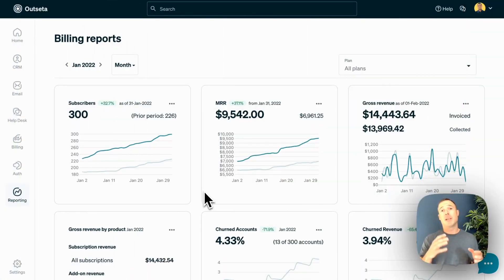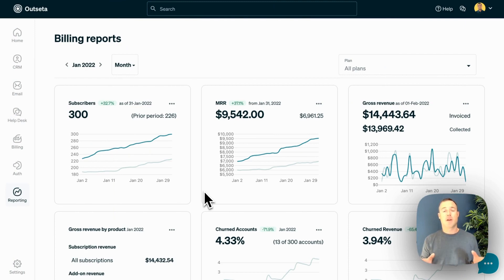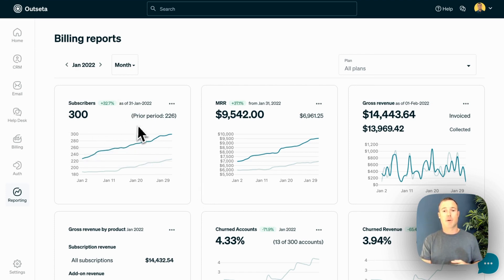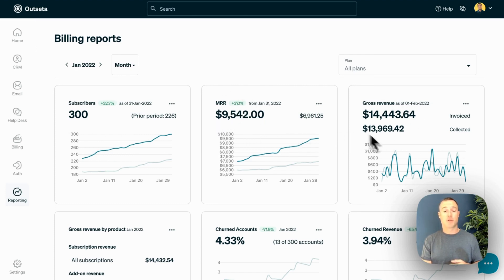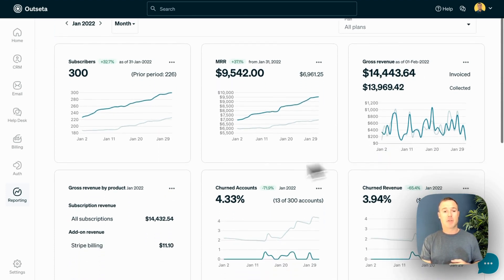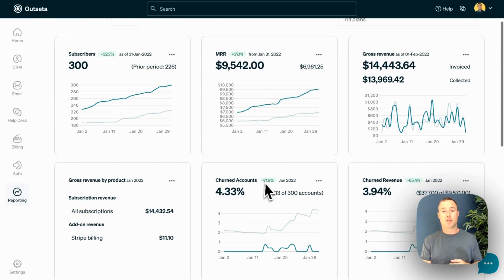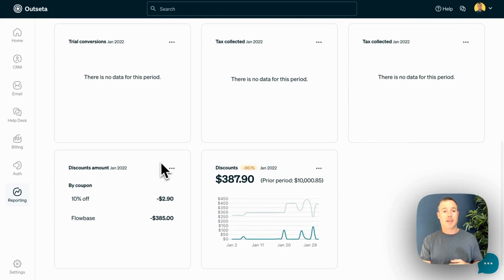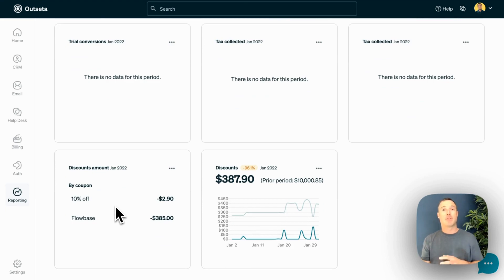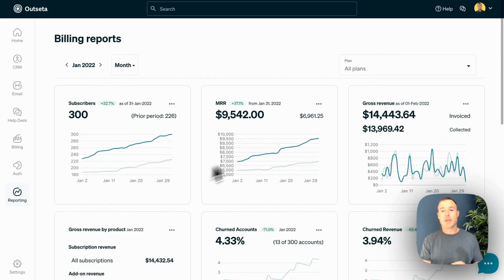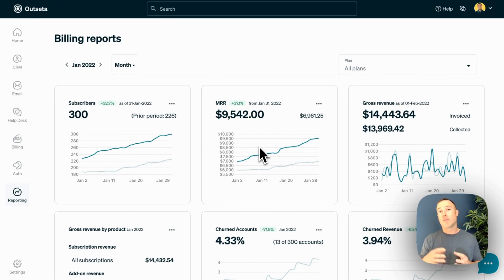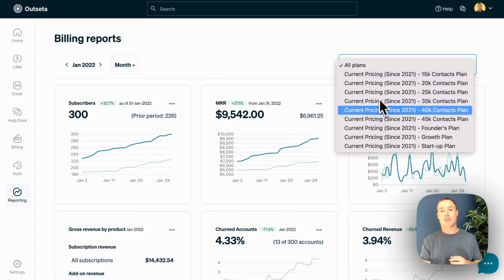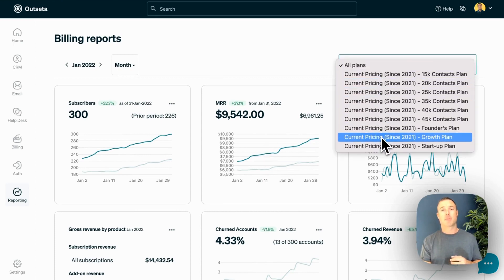Outseta's reporting features are broken into billing, engagement, and cancellation reports. Here we're looking at our billing reports. You'll see all of the common metrics that you see in SaaS or membership businesses. Things like number of subscribers, monthly recurring revenue, the actual amount of revenue that you've collected. And then you can also look at revenue by product line, churn, trial conversion rates, and things like the amount of discounts that have been redeemed as well. You can look at these metrics for all of your products in aggregate, or you can easily slice and dice to look at these metrics specific to any of your products.